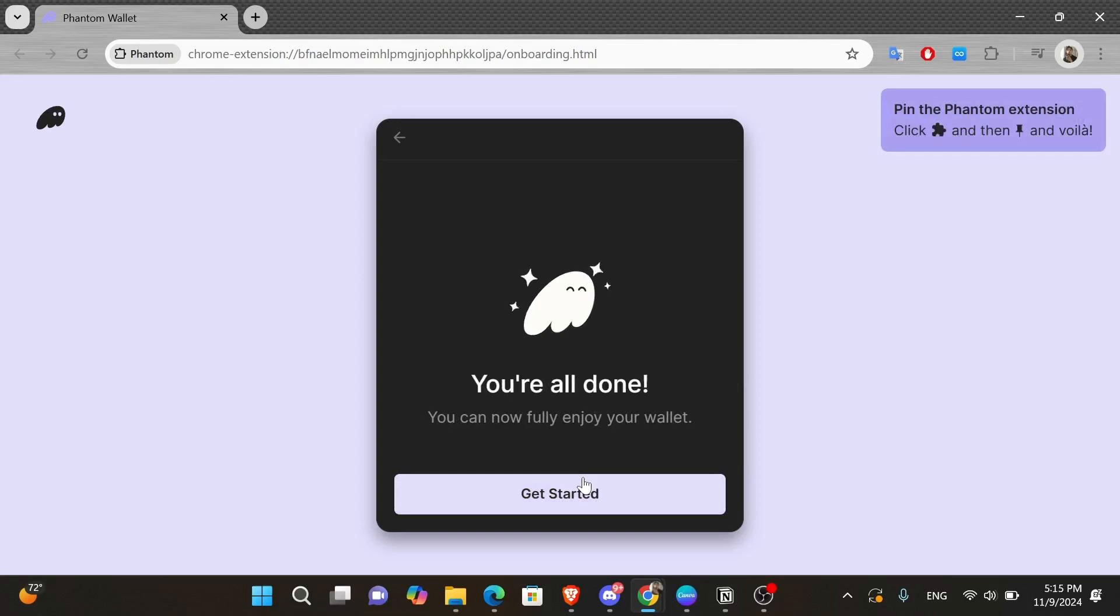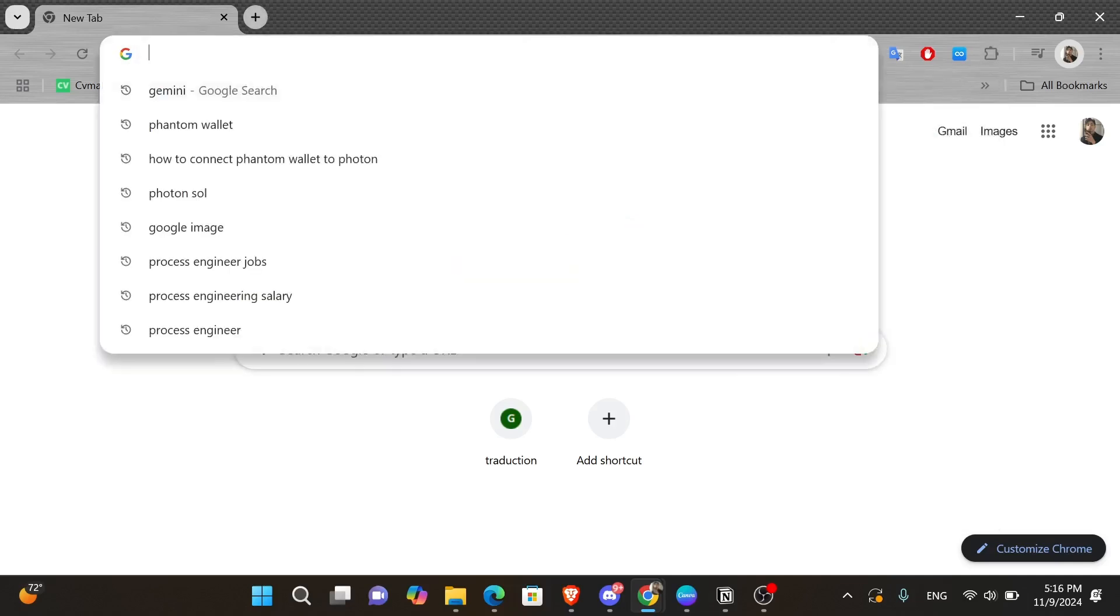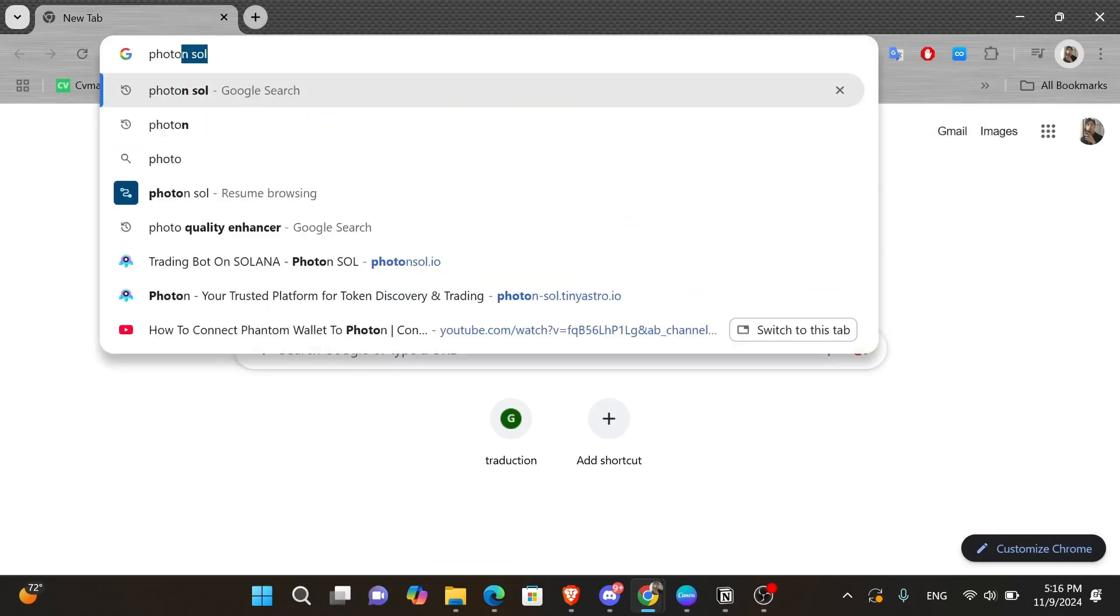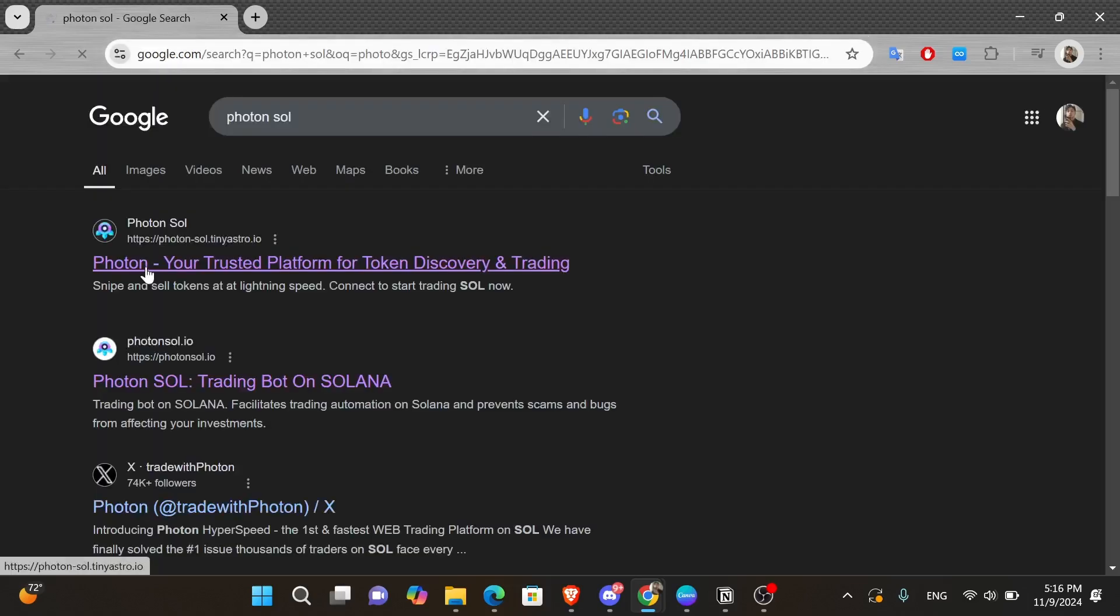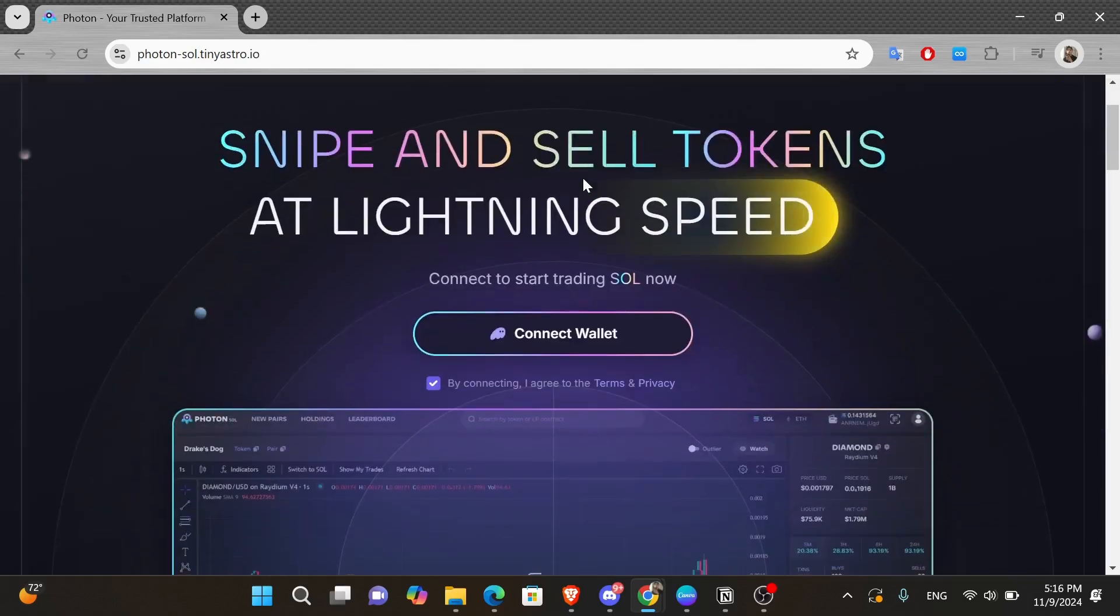Now for the next step, you want to open a new browser tab and click onto the search box and type in Photon Sol like this and press enter. Then click onto the first link that appears from the results. And here we have the official Photon website.